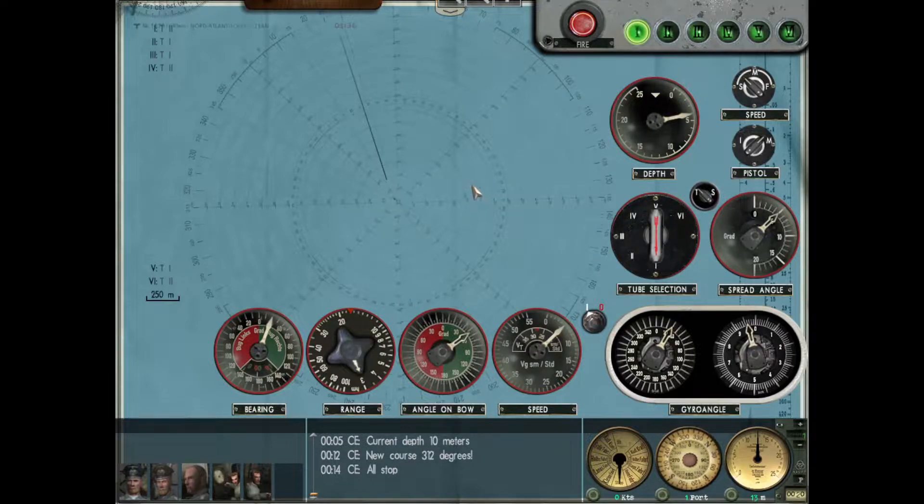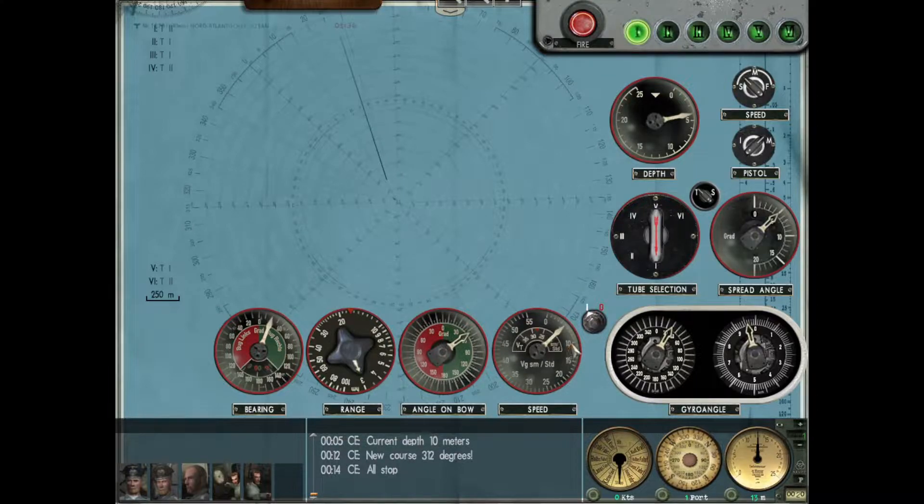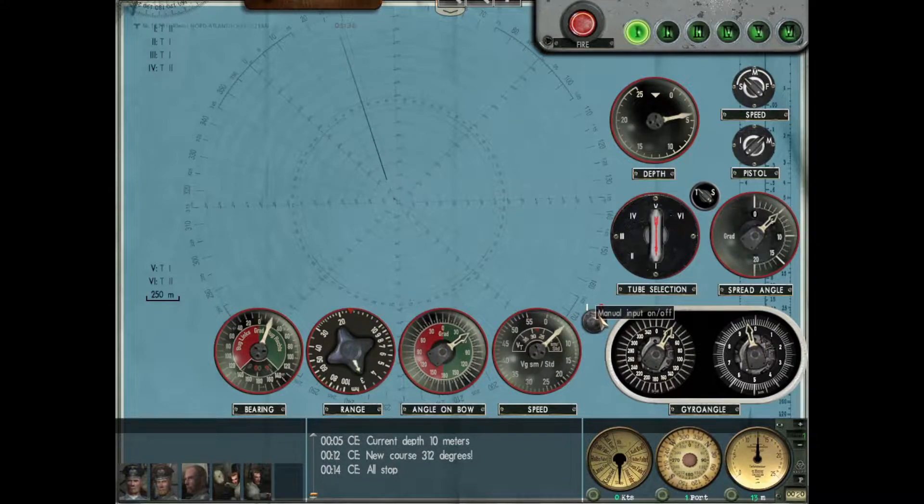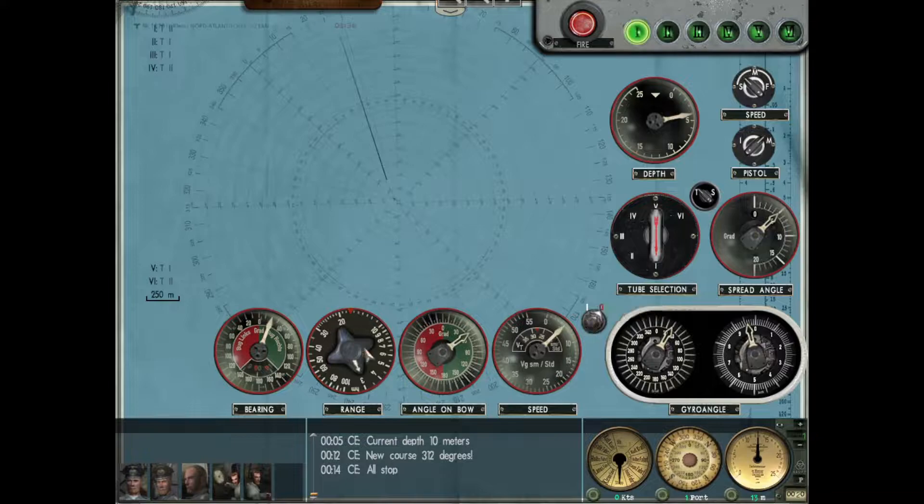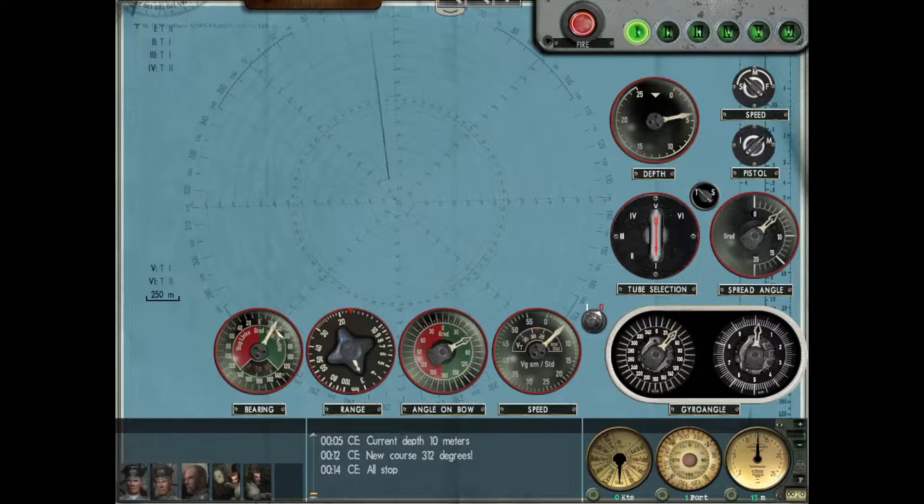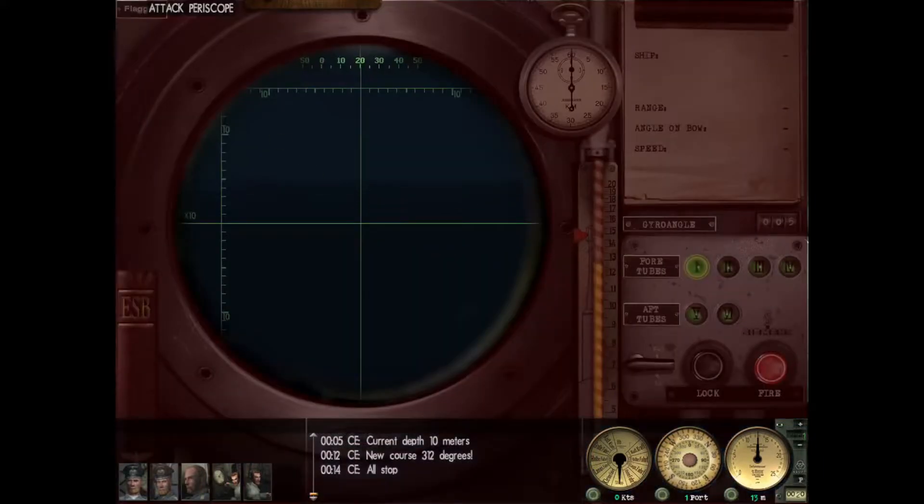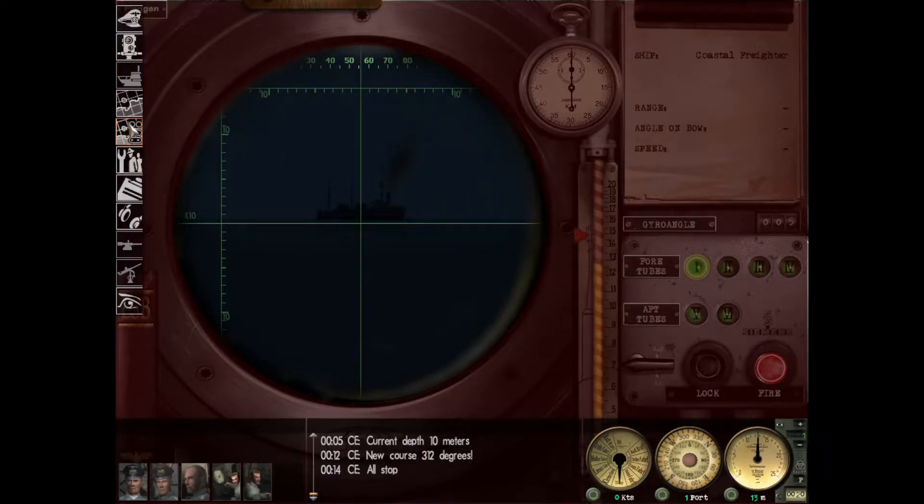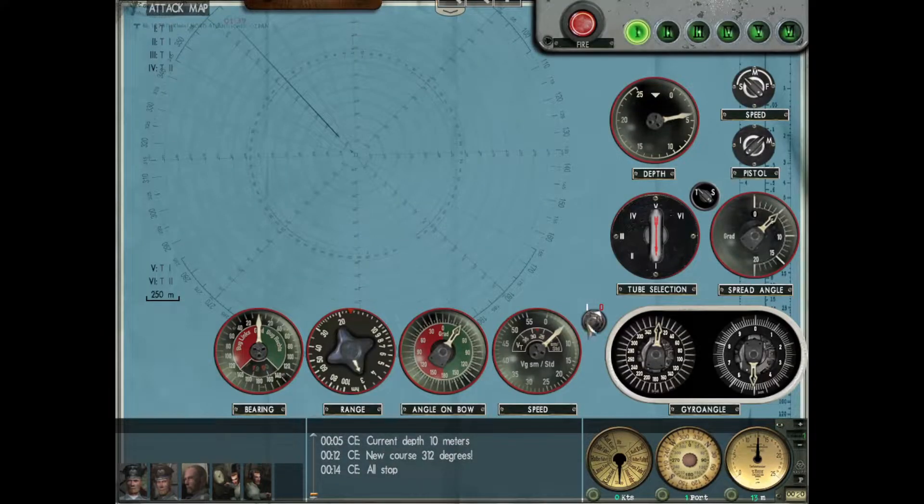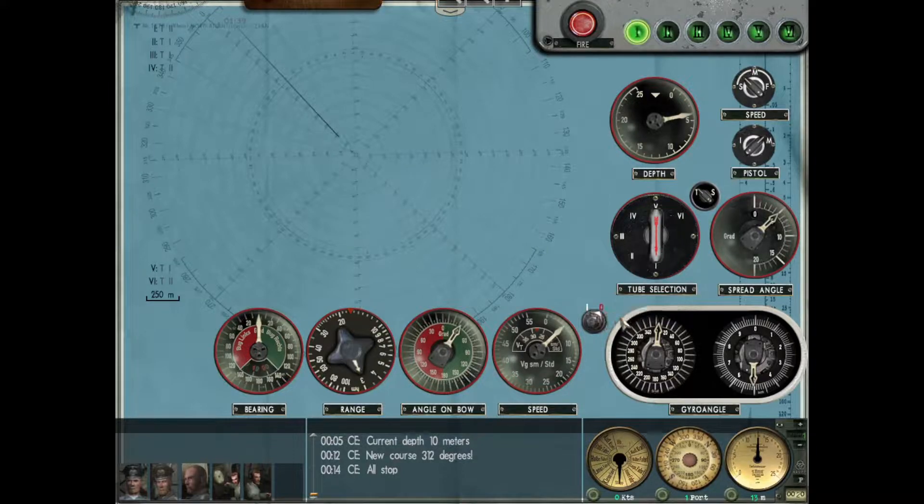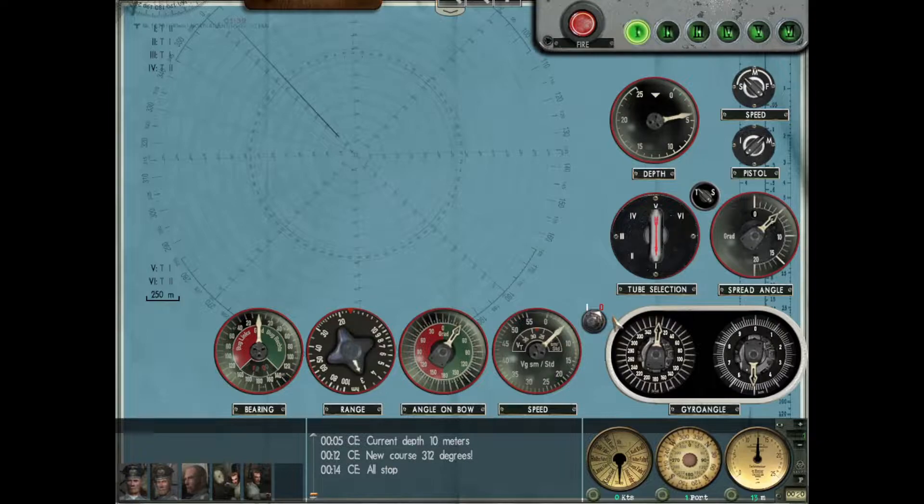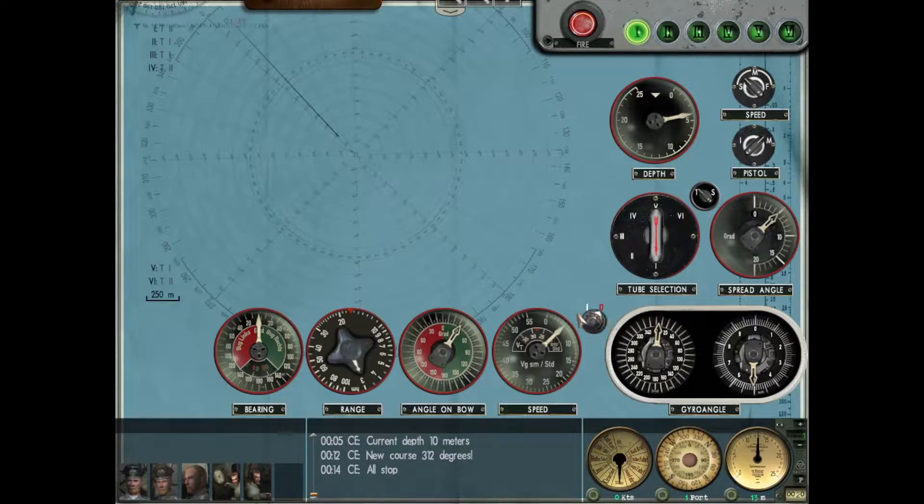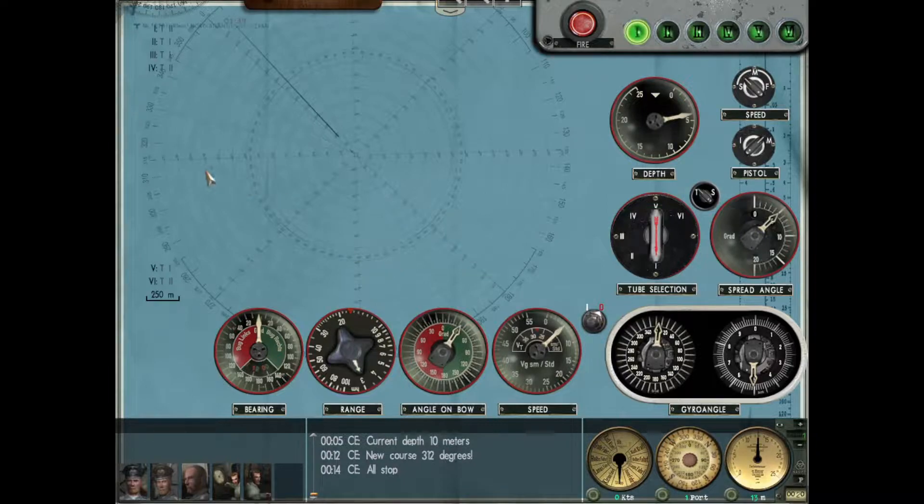I'll start by going briefly through each of these dials and what they do. For this demonstration I'm going to turn manual input on, so moving around the periscope is not going to affect these dials - this is going to be totally manual. We're going to be firing at this British coastal freighter. Your manual input tick should be to the right if you're going to use this method.